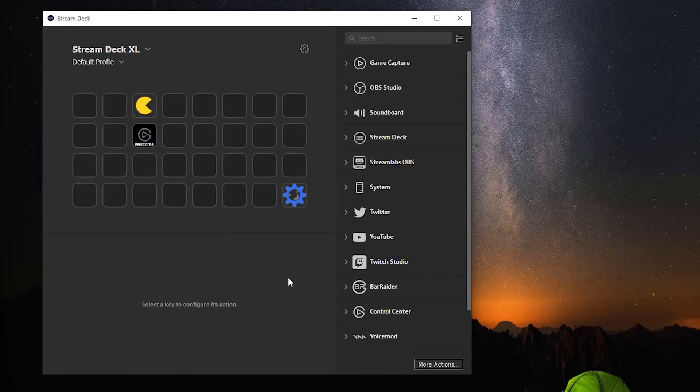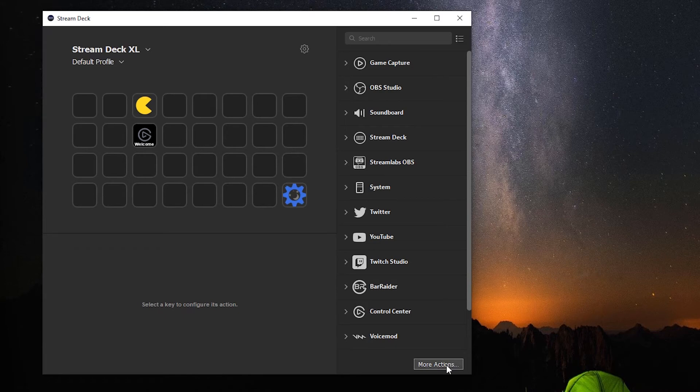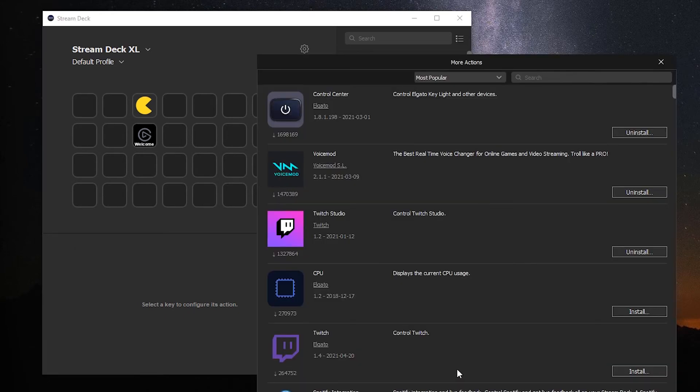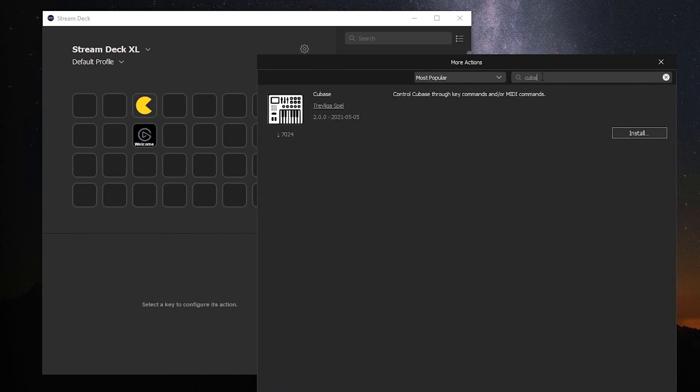Now in our Stream Deck software, on the main window on the bottom right, we have more actions. Click on that. And in the search box at the top here, we're going to type in Cubase, because we're going to install this plug-in for Stream Deck. Just click Install.